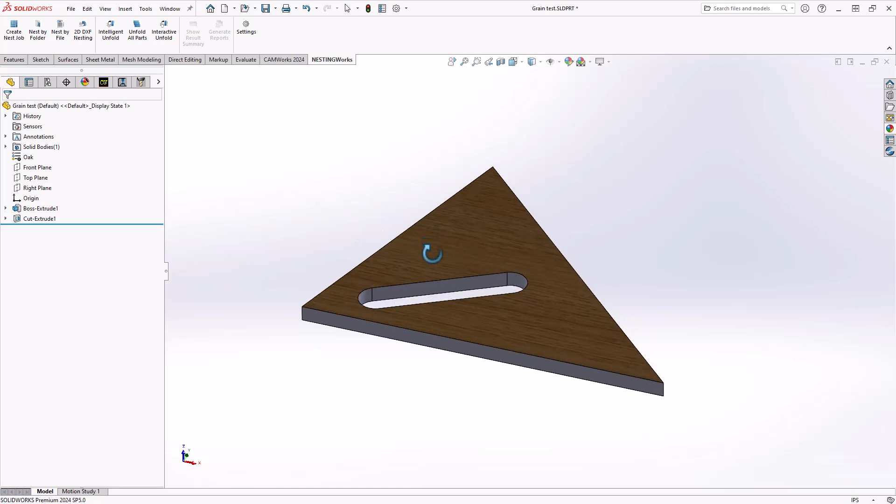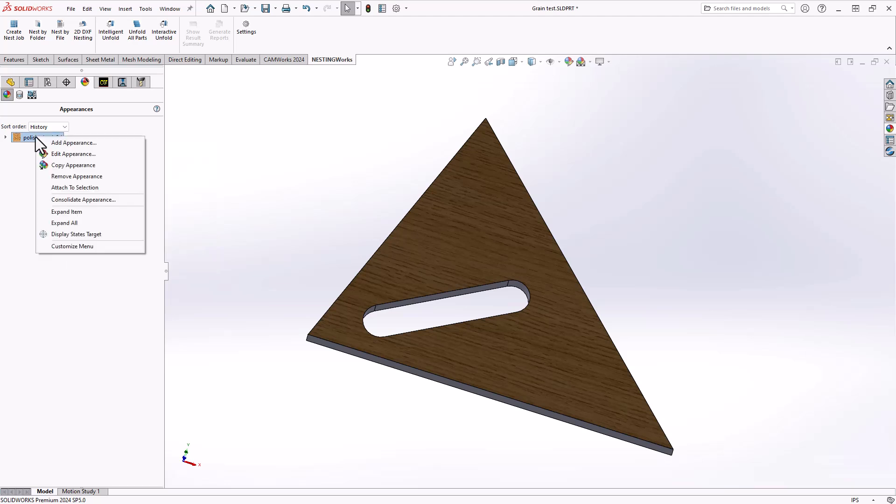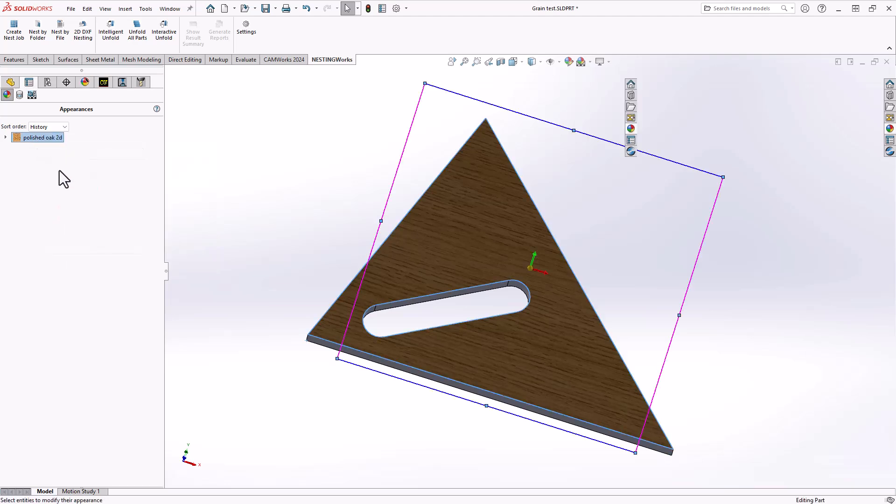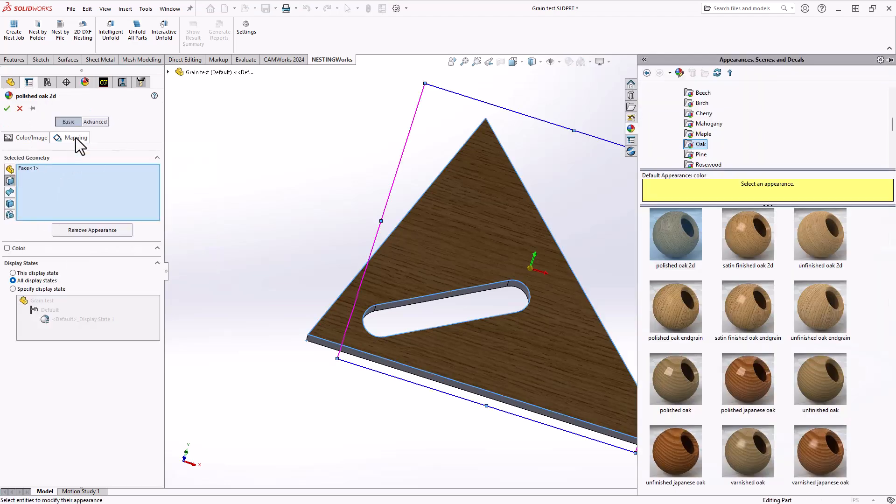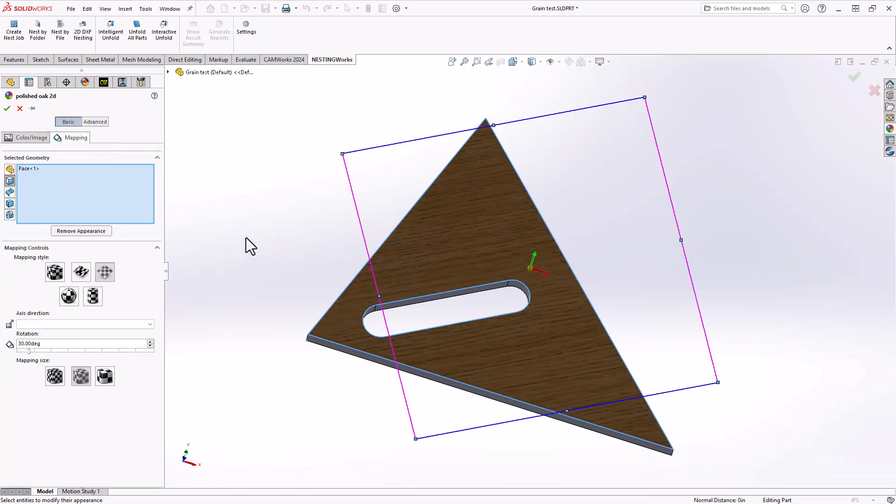I want the grain direction to be in the same direction as the slot, so now in my left menu I'll go to Appearance. I'll right-click on the only appearance I have on this part, edit the appearance, and under Mapping I can just change the orientation of that grain. I'm just going to change it to 30 degrees to match the same direction as the slot.